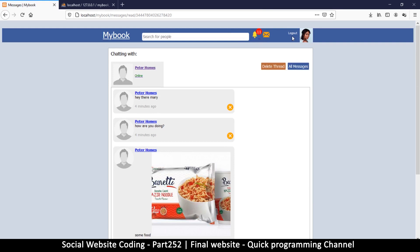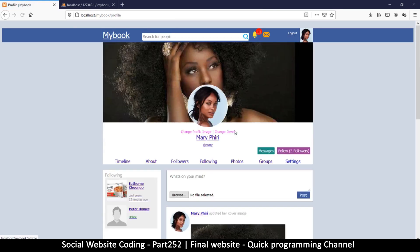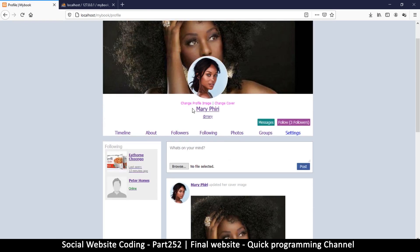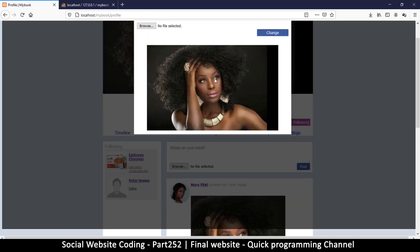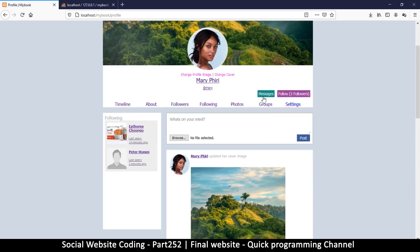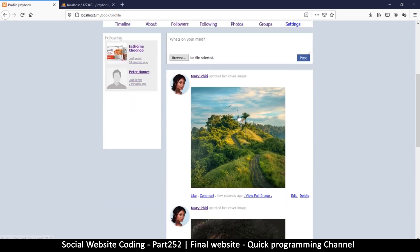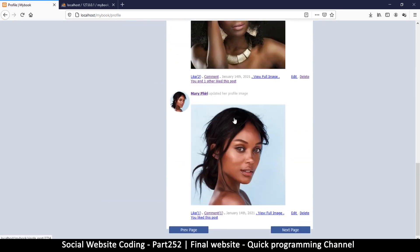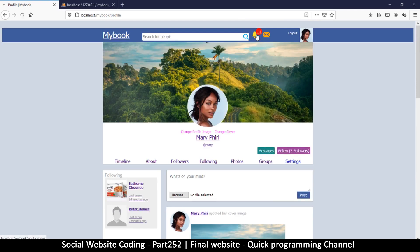On Mary's own profile, I can see 'change profile image' and 'change cover image', which works fine. I click change cover image, select something, and it did work. But it wasn't working on Peter's account, so we have to figure out why and fix it.